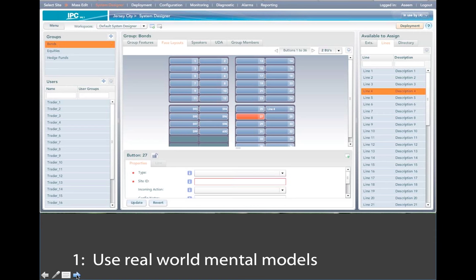When we redesigned it, a web-based application that could be used anywhere allowed people provisioning the software to go into an area, select a group of traders. For that particular group, select a trader, and then right in front of them is the exact faceplate of the phone system that they have.